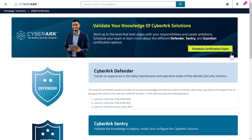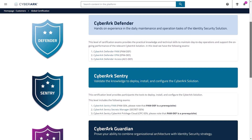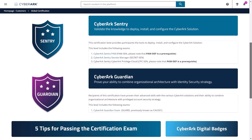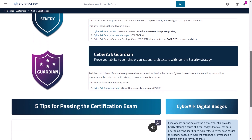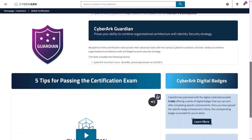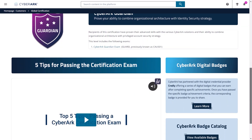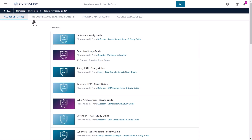Validate your expertise by taking one of our certification exams. To learn more about our certification offering, navigate to the Certification page. Don't forget to review the study guides before taking the exam.